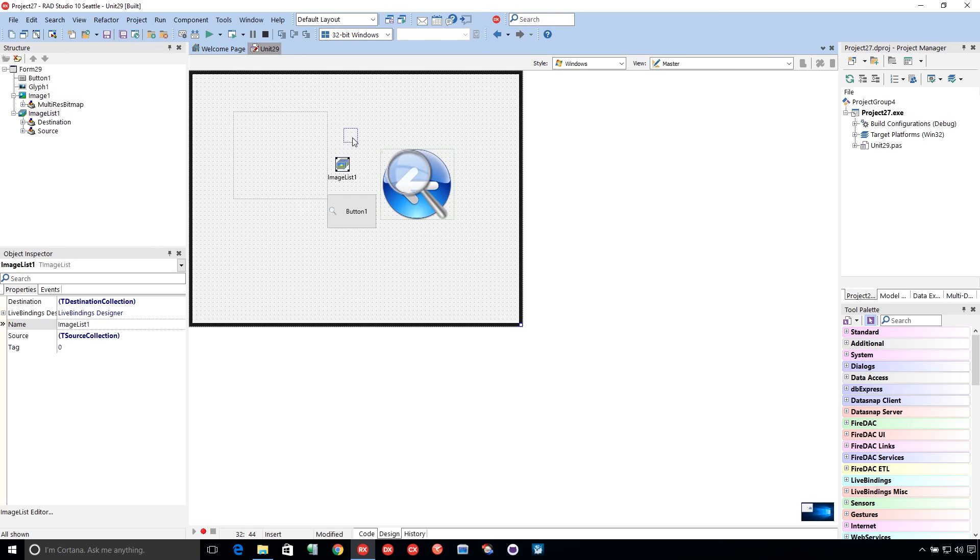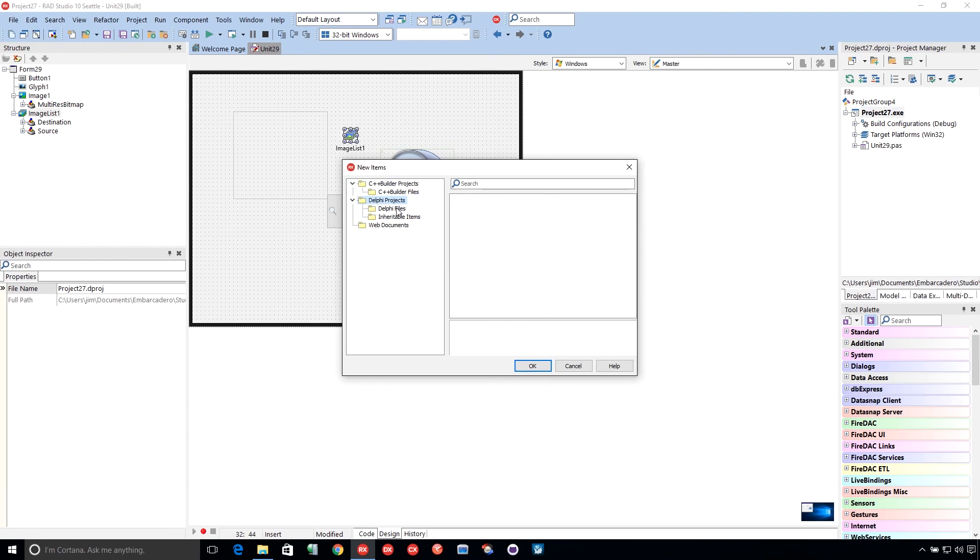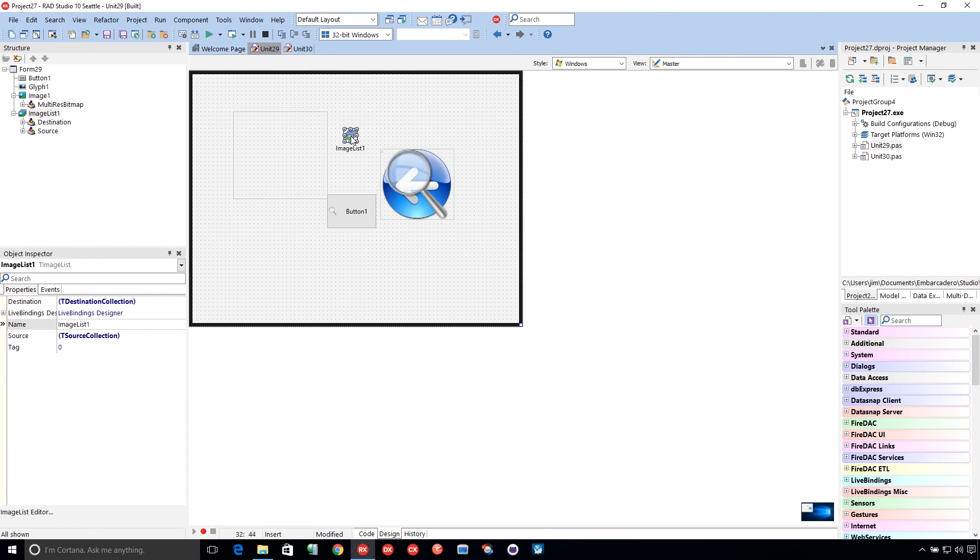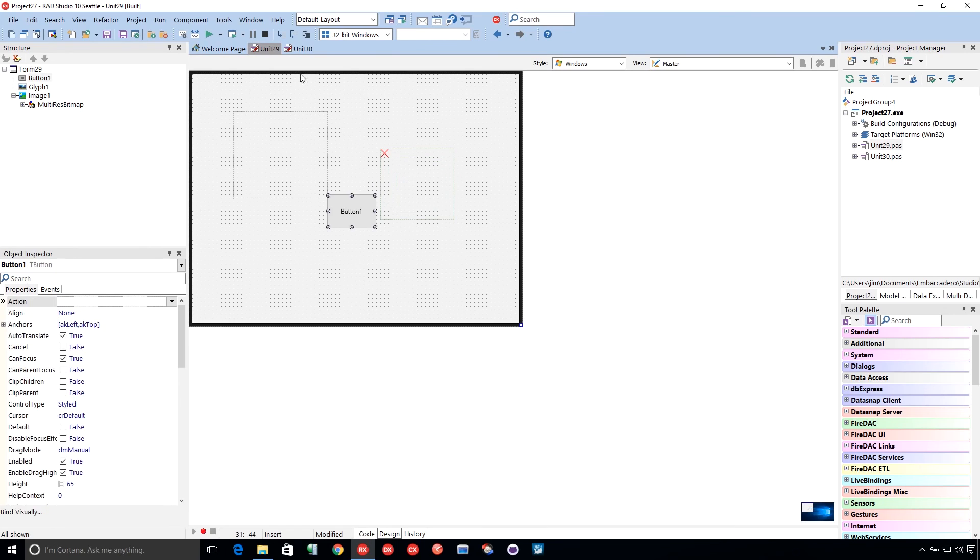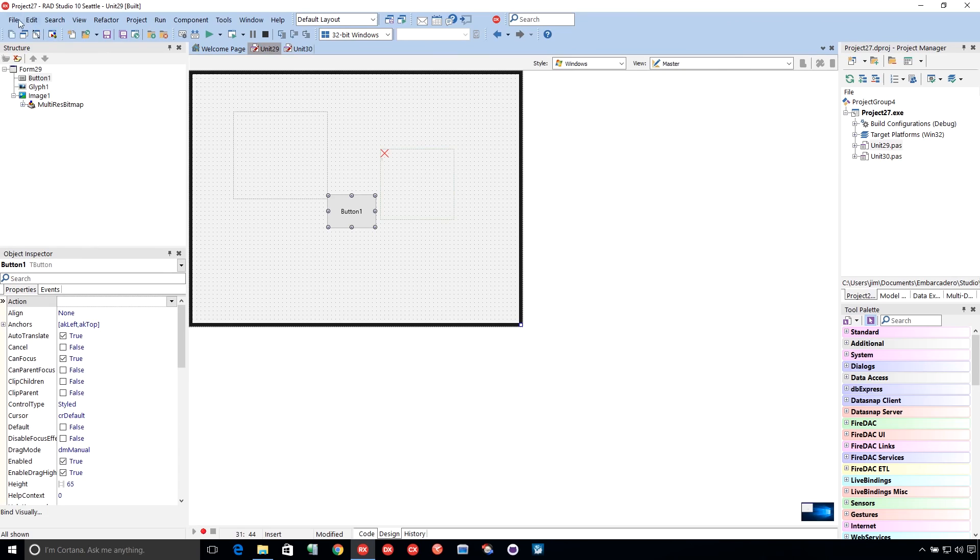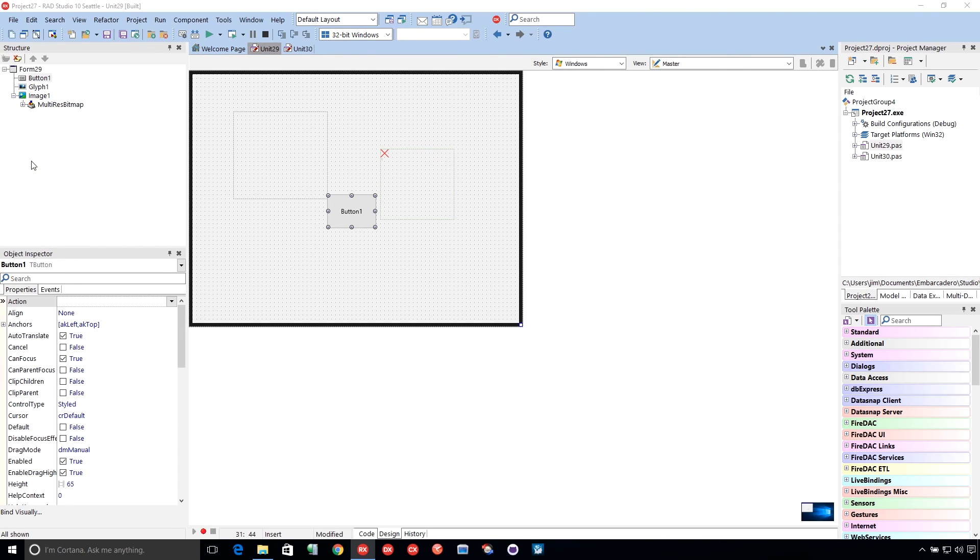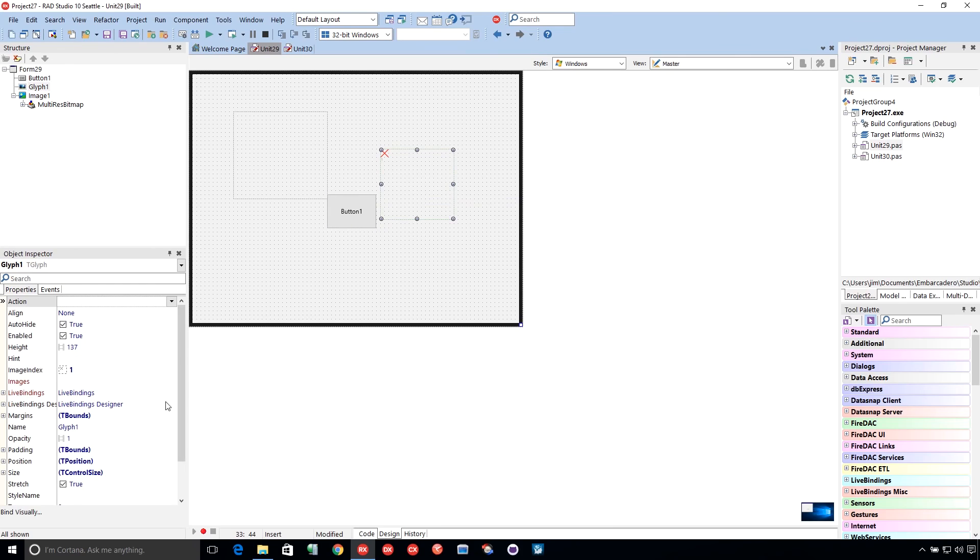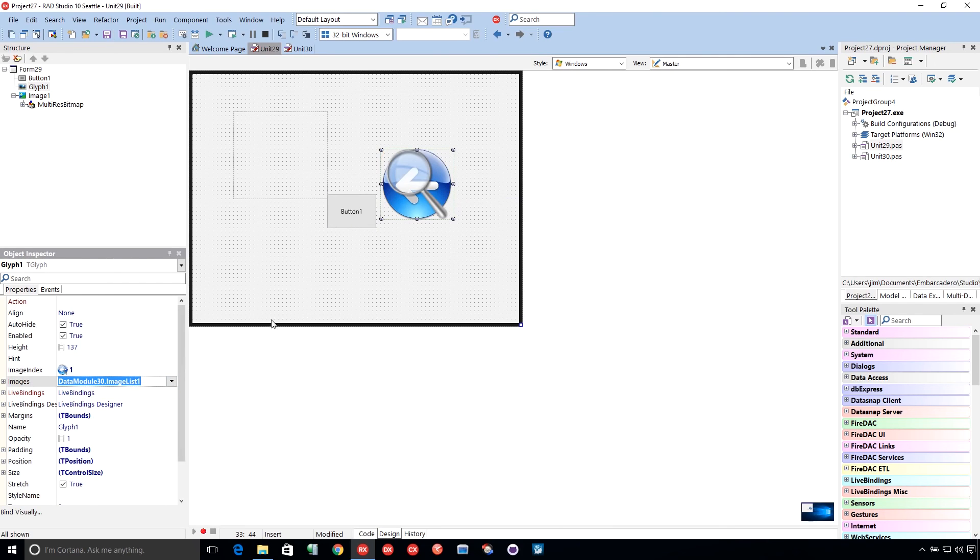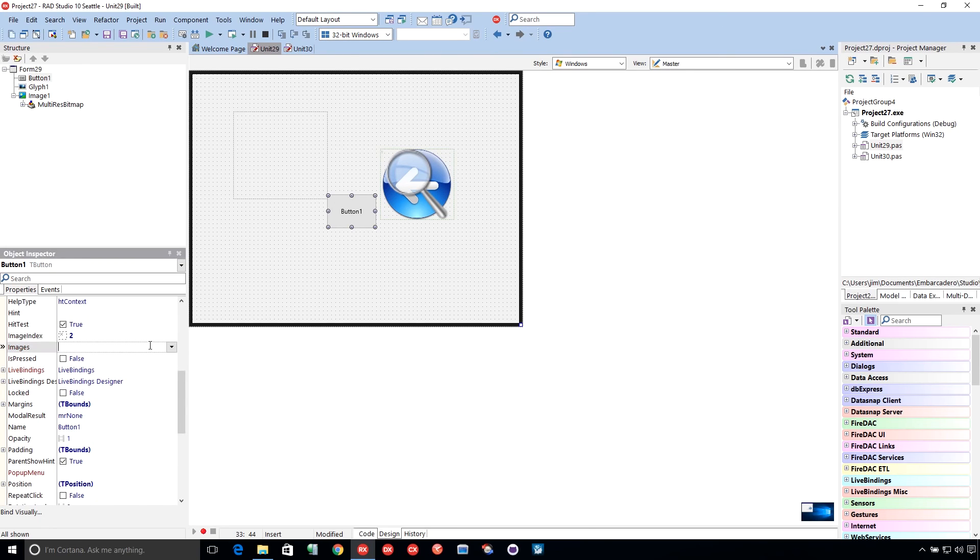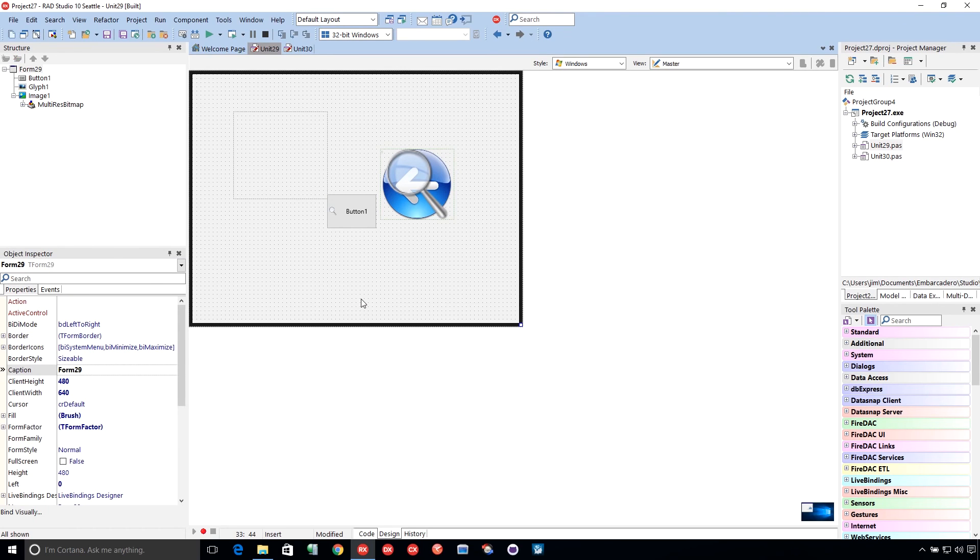Typically, you're probably going to want to put your image lists on a data module, though. Add new data module. Let's take this guy. Cut. Paste. Use unit. And then we can come in here and select it from the data module, like so. And that way you can maximize your imagery use across multiple forms with image lists. And then I select the image.